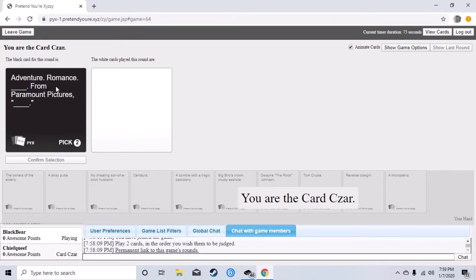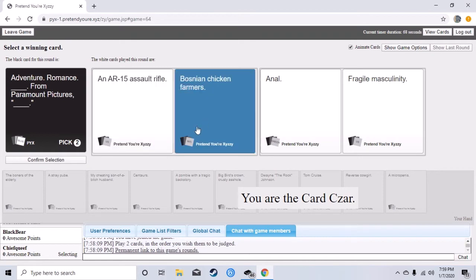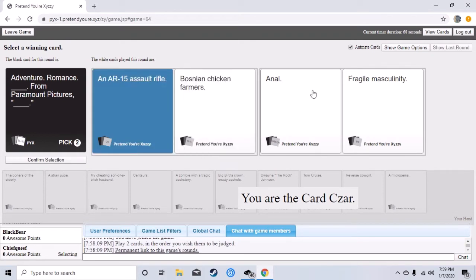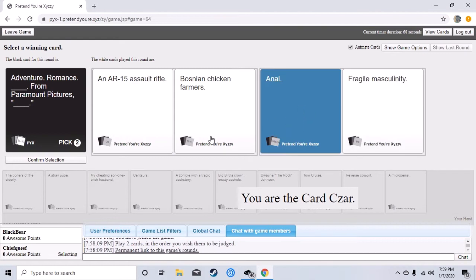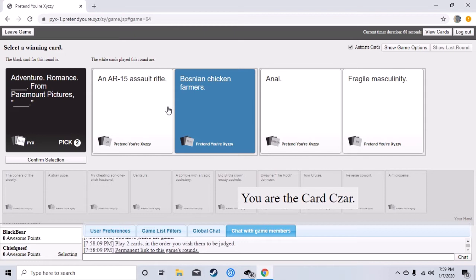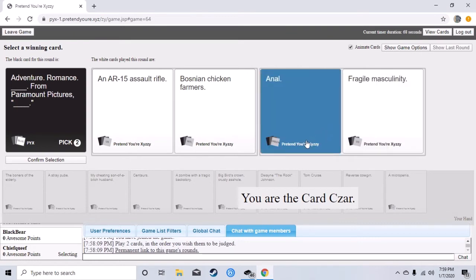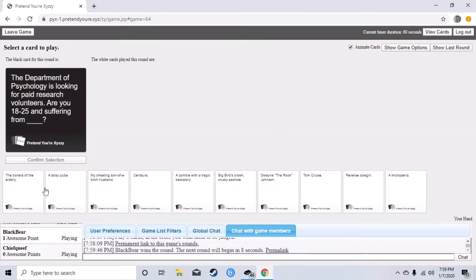What's the point of this, am I supposed to pick something accurate or funny? Doesn't matter, that's all you. Oh god what am I supposed to do? Just pick something. Okay so basically it'll read like Adventure Romance and AR-15 assault rifle from Paramount Pictures, Bosnian chicken farmers. Yeah and then what the YouTubers do, they read out like Adventure Romance blank from Paramount Pictures blank and then you do all the cards.